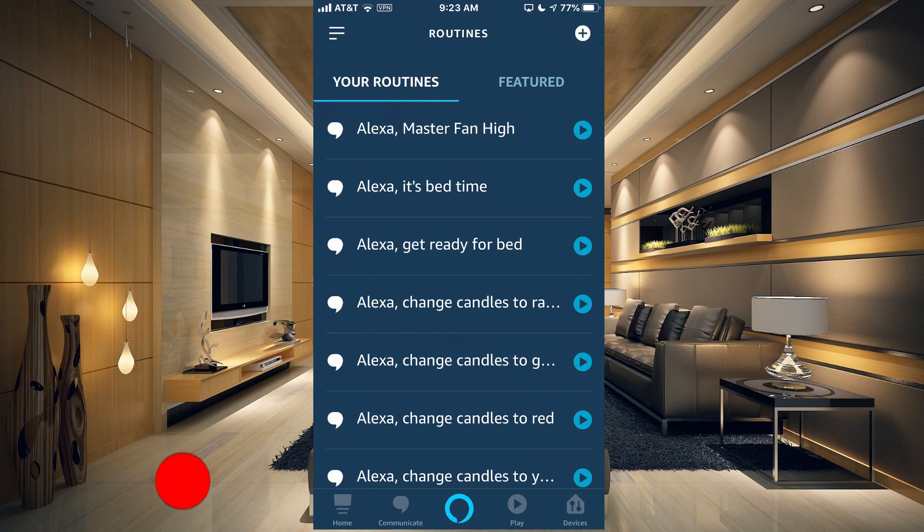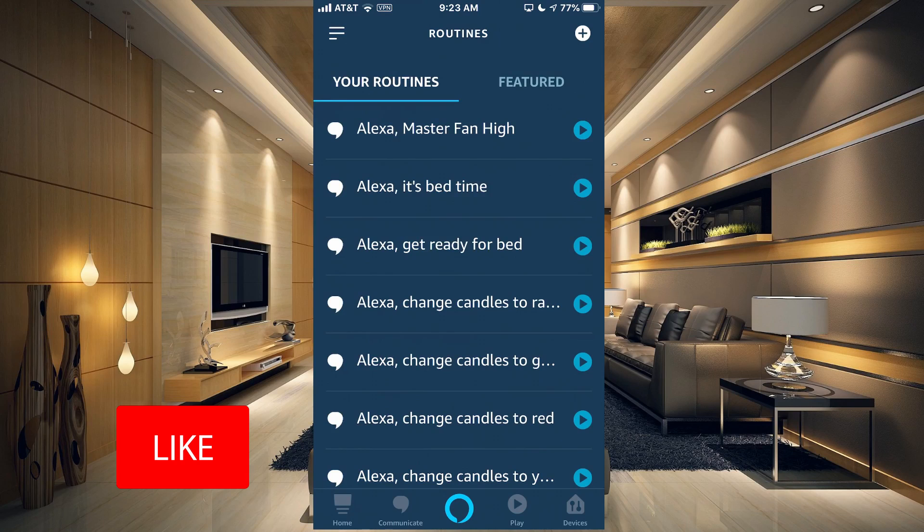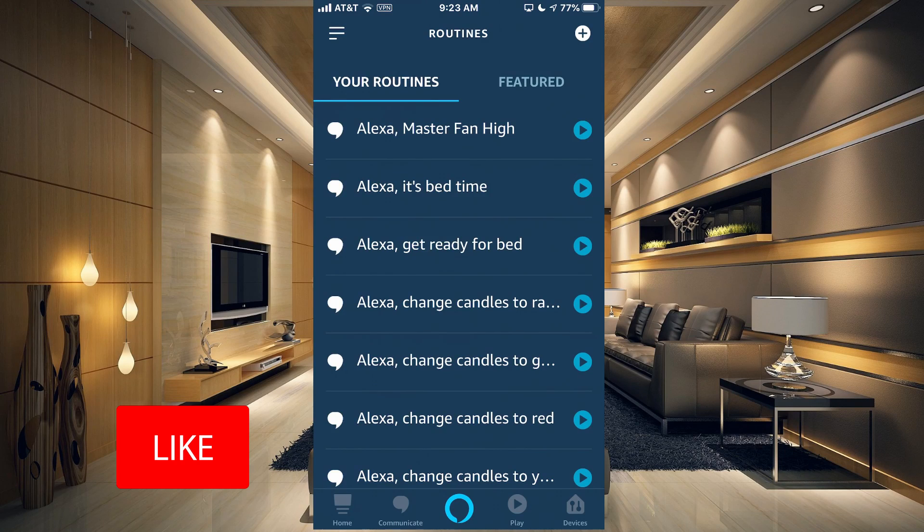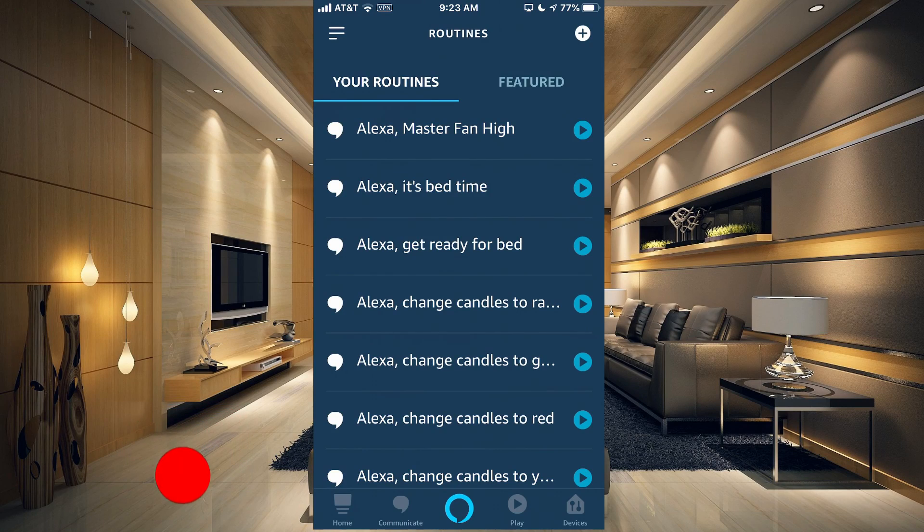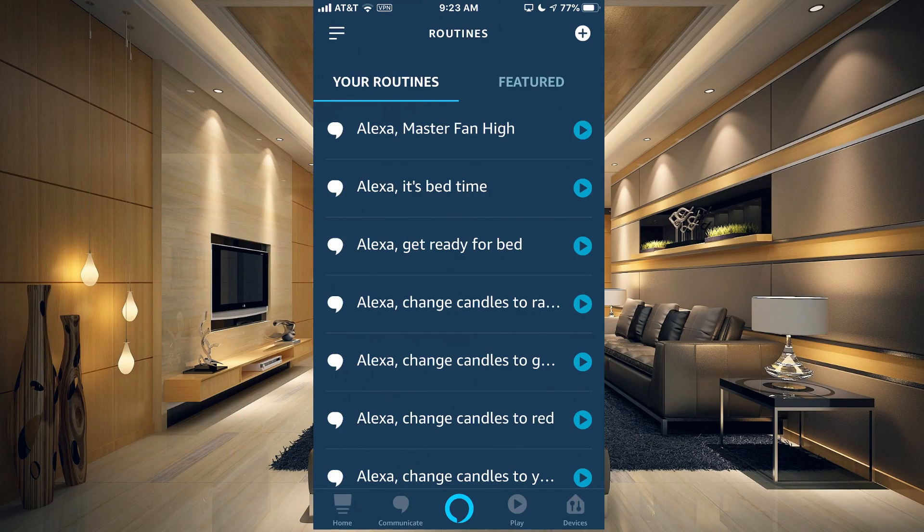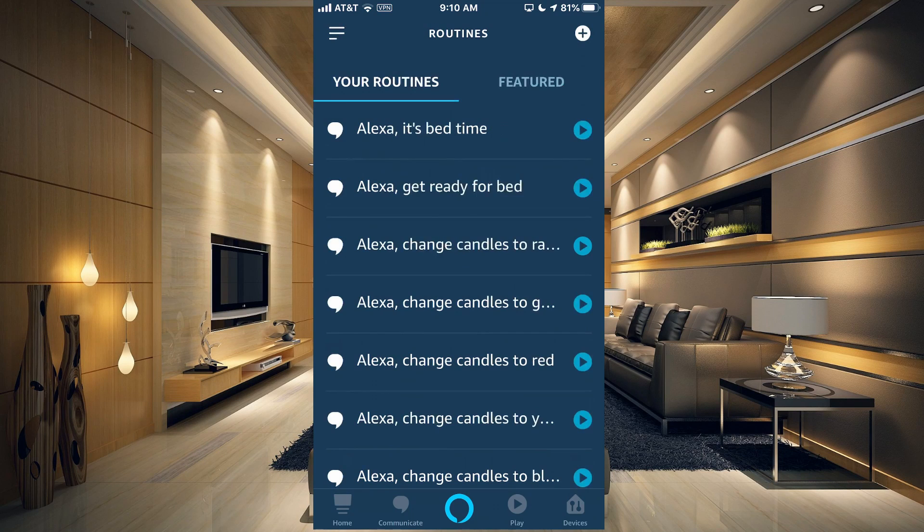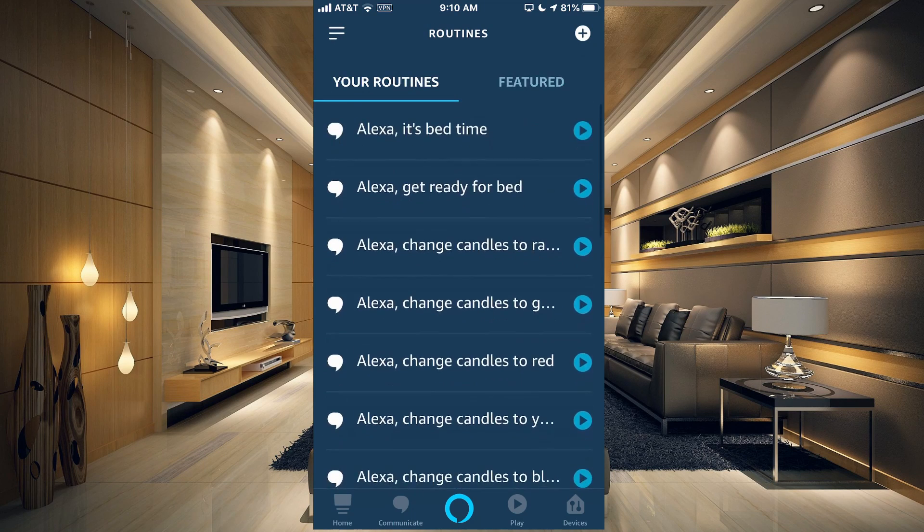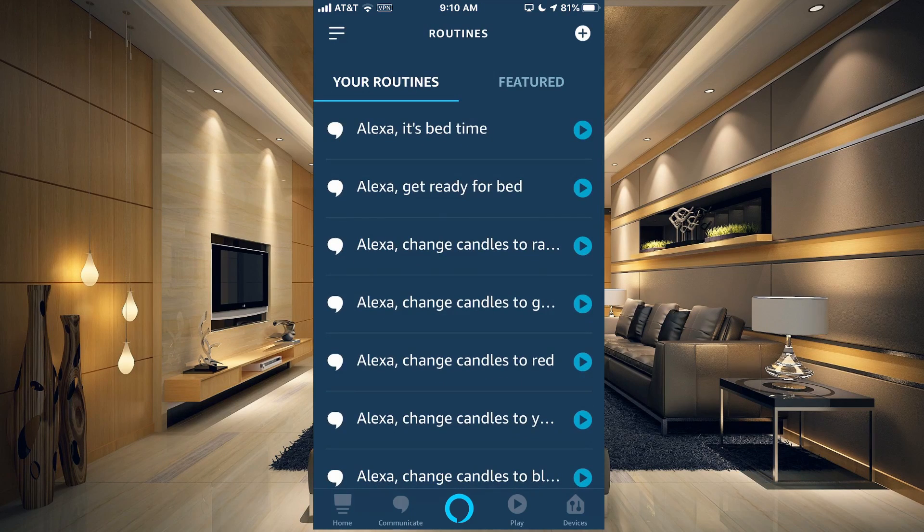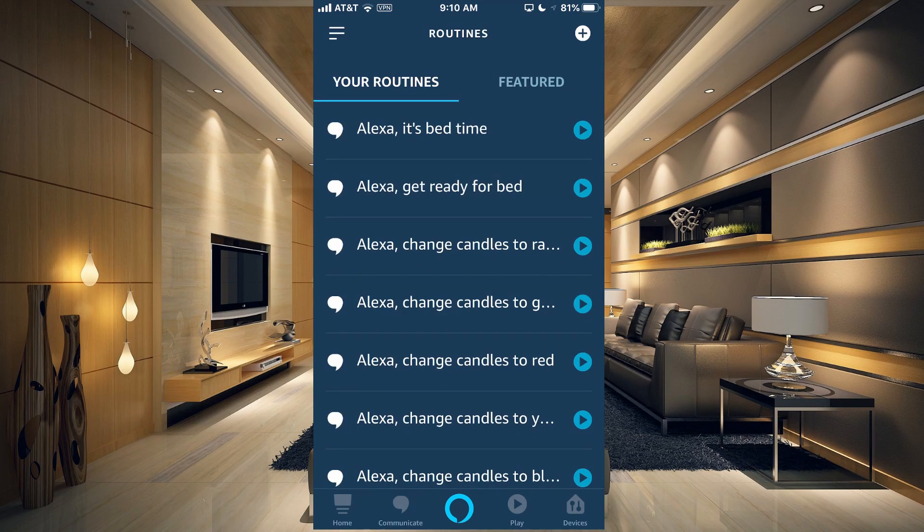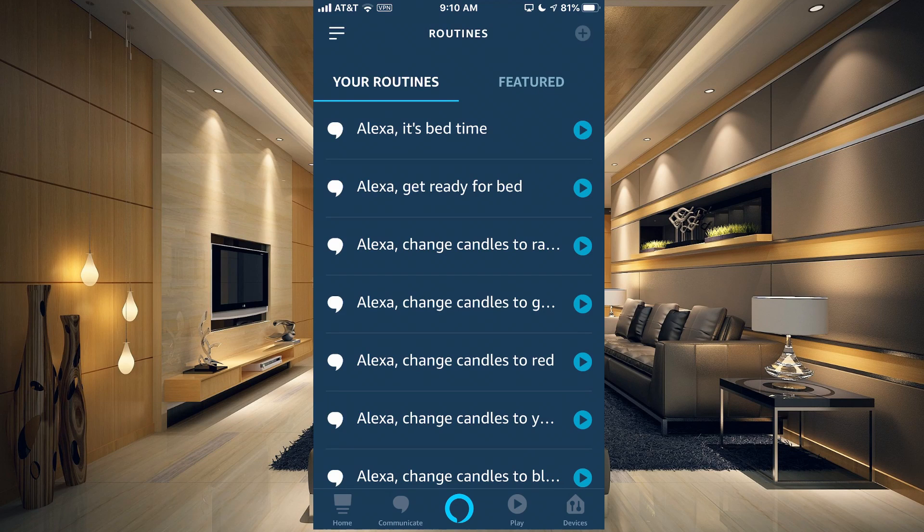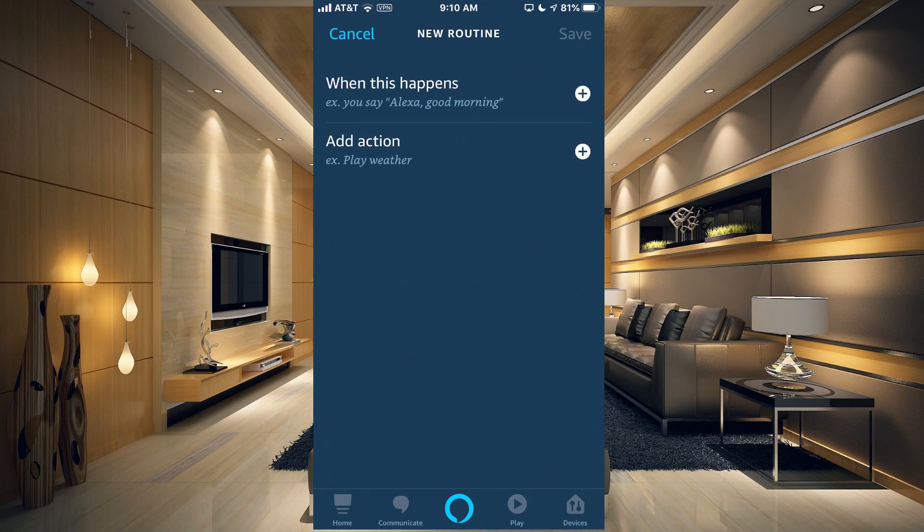I have turned the master fan to high. If you get cold, just let me know and I will turn it to a lower setting. So that is how you would use a simple phrase to turn on the master fan to high and also get a custom message back. I think that's enough examples. Let's go ahead and create our own.